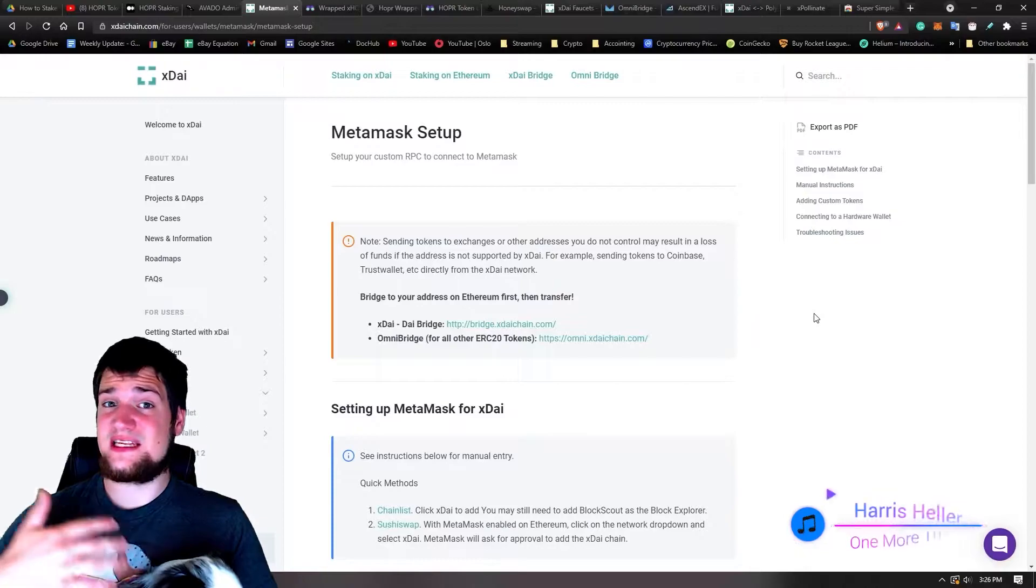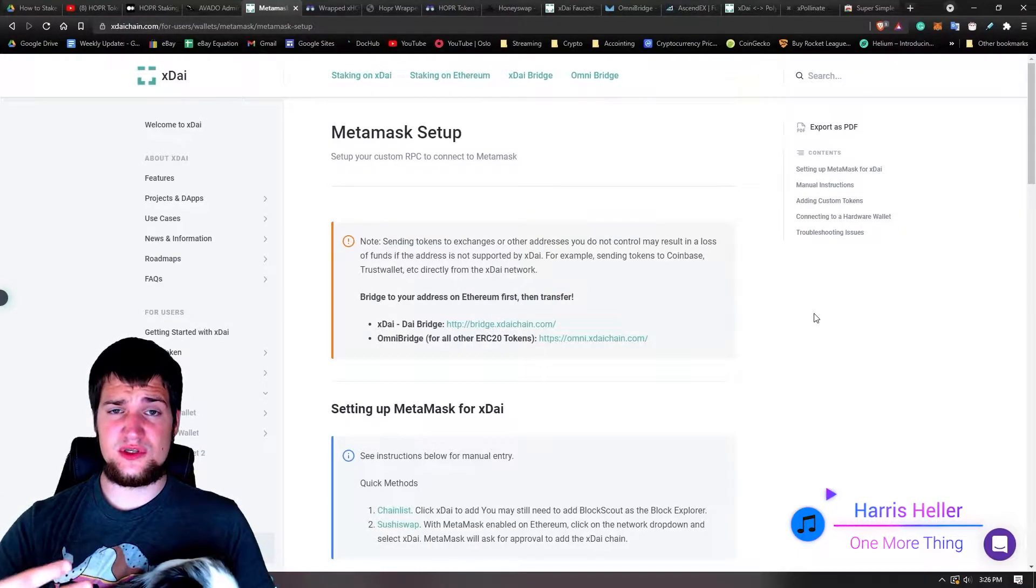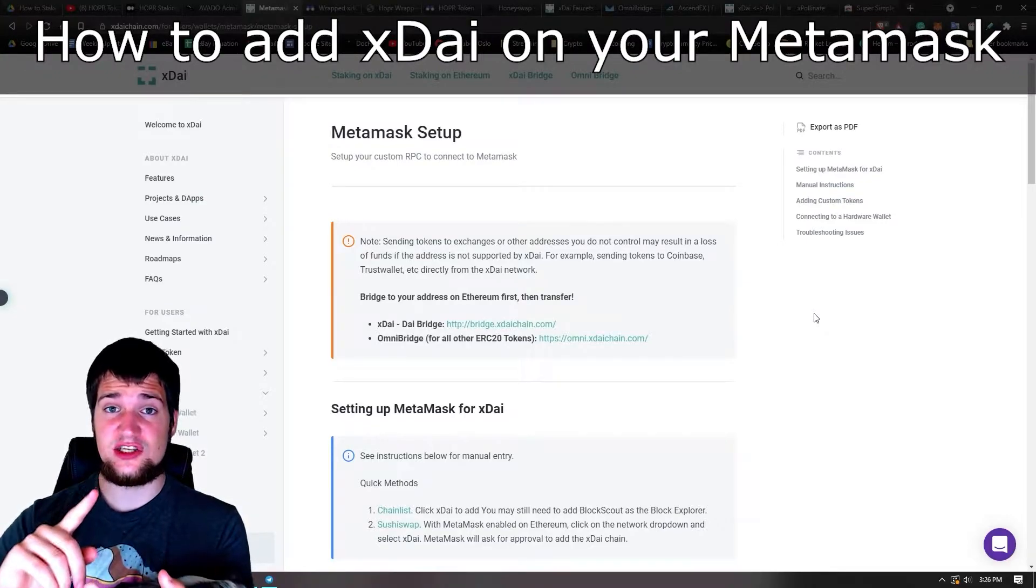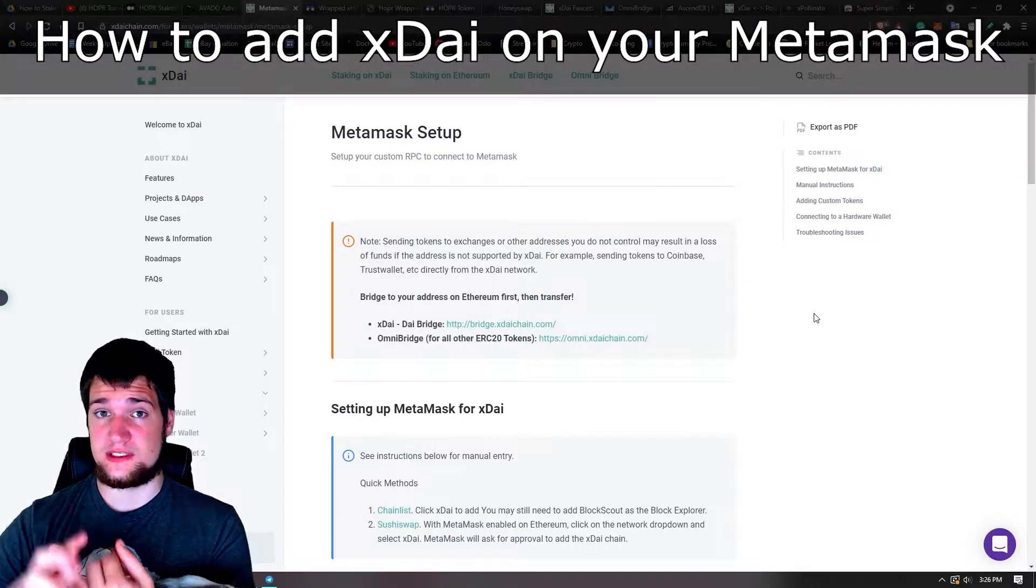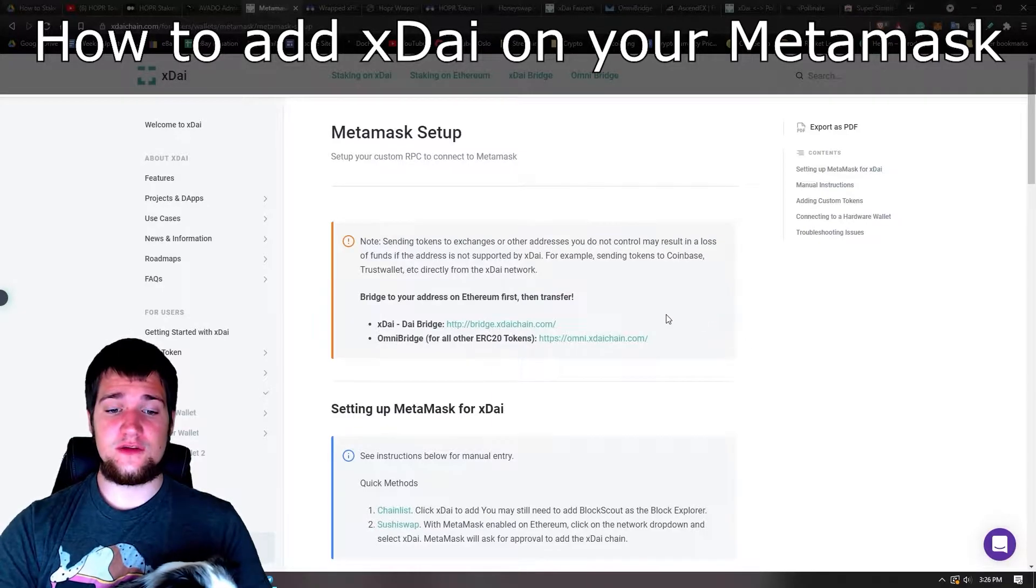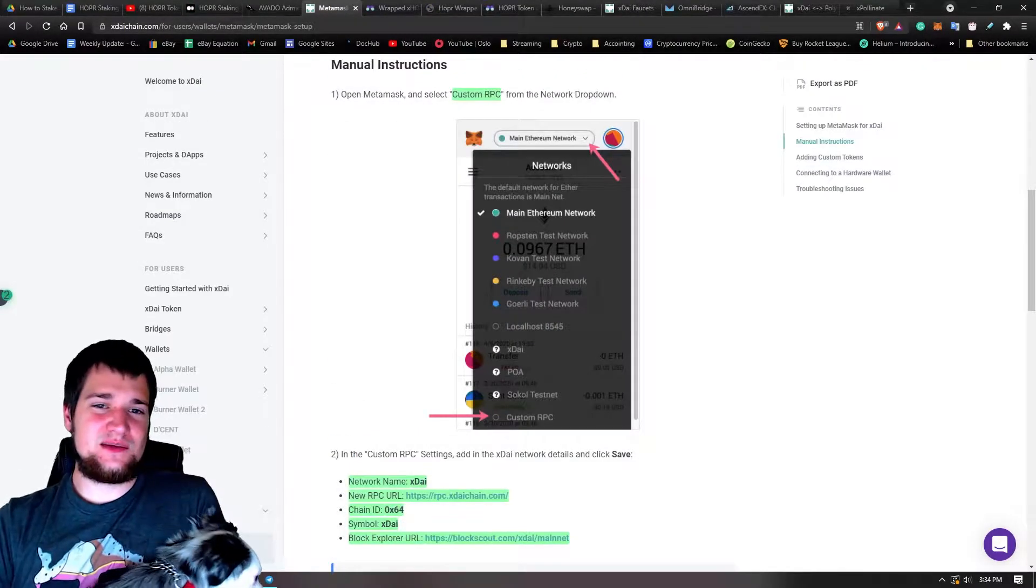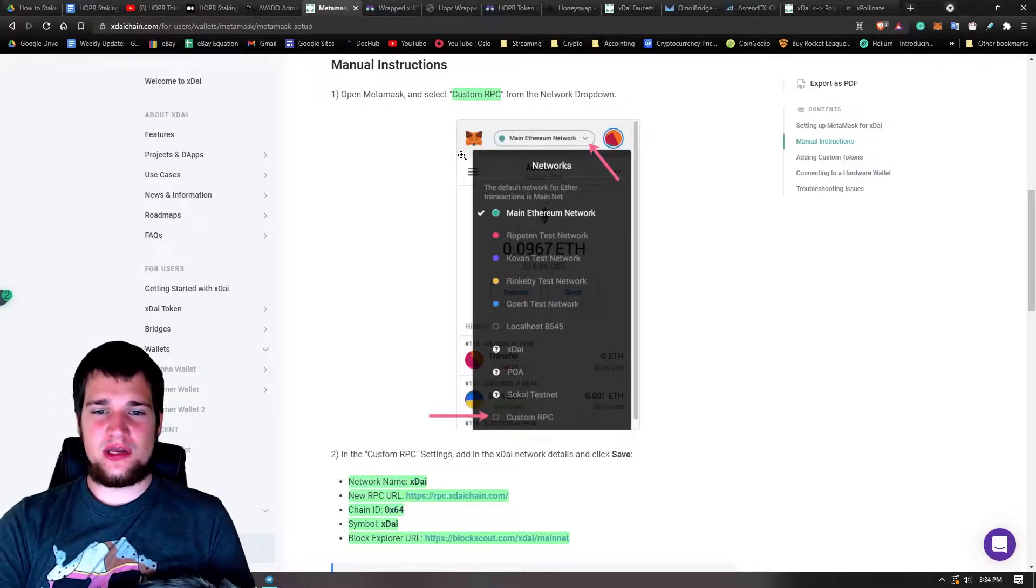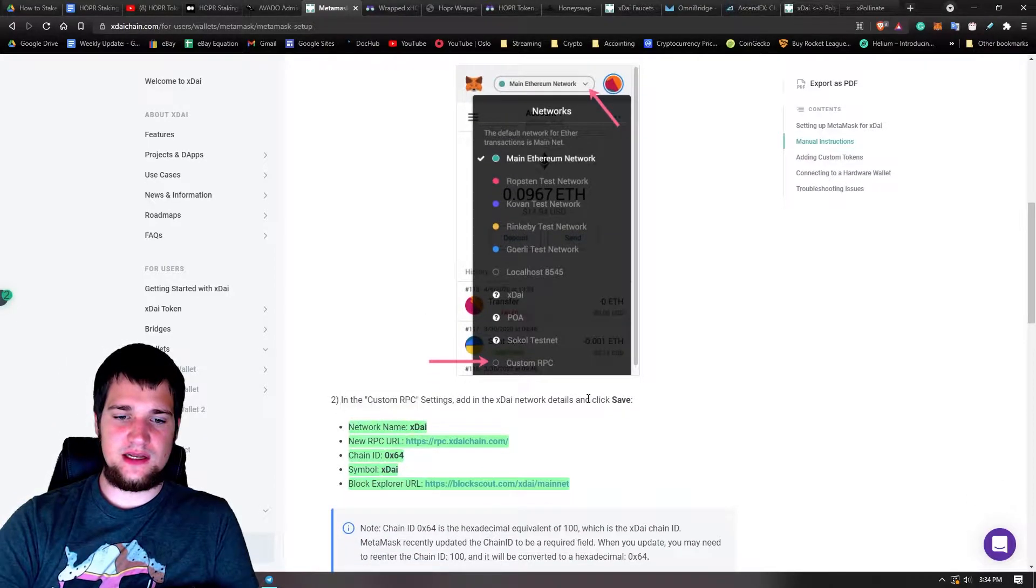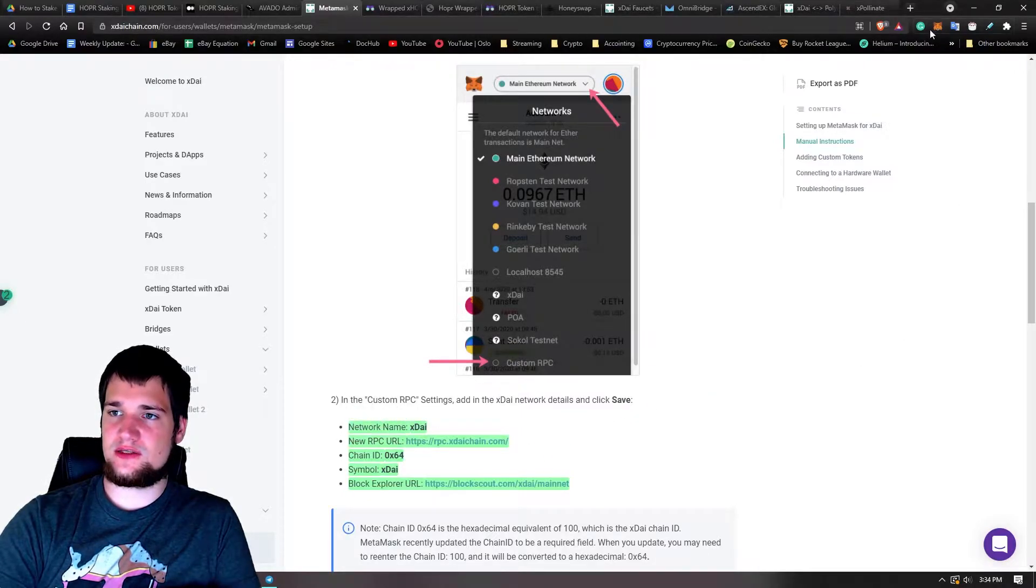All right, so now we need to set up our MetaMask to be able to show us the xDai chain and to show the Hopper token. So we're going to go ahead and do that. So the first thing you need to do is add a custom RPC. So all you got to do for this is follow this down here. Link will be in the description. Just copy and paste all this.